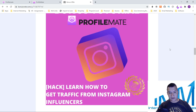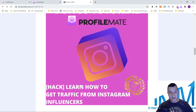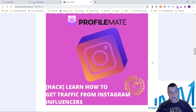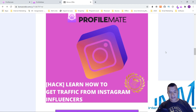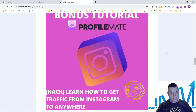My first bonus is a great course on Instagram as well. Since you're already going to be in Instagram, you can learn how to get traffic from Instagram influencers. Influencers already have big pages, so all they have to do is send one post with your link and you'll get all the traffic to wherever you want — your website, squeeze pages, or anything like that.